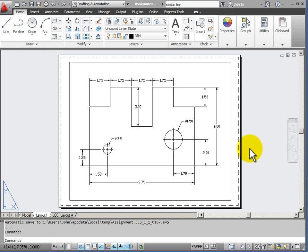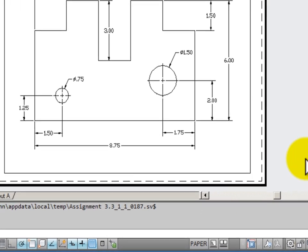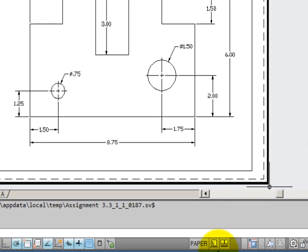When I am working on several drawings at the same time, I need to be able to switch easily back and forth between the drawings and which view of the drawings I will be working with. Down here on the status bar I can see my quick view drawings.